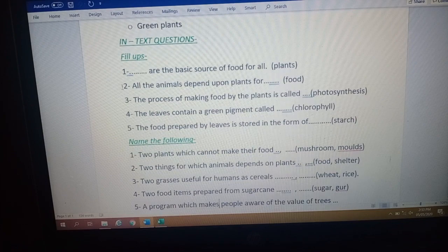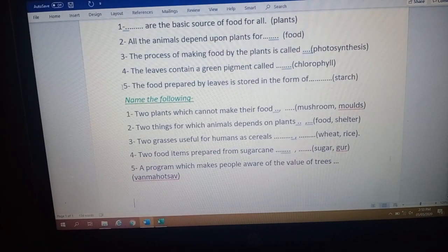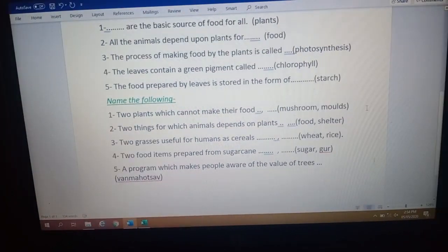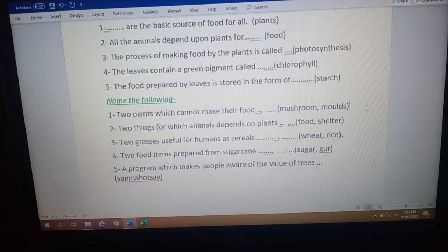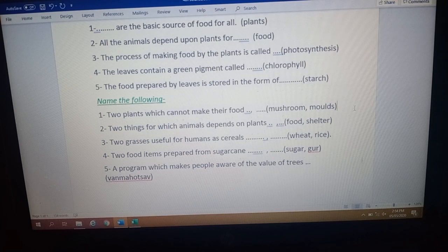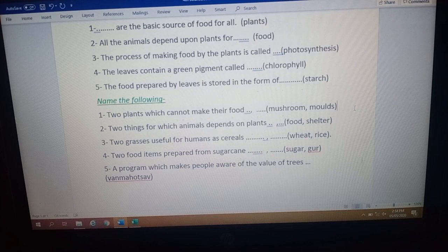Now the next type of questions are 'Name the following.' Question number one: name two plants which cannot make their food. The names of these plants are mushroom and molds. They are plants but they cannot make their food because they are not green in color — mushrooms are mostly reddish-brown or white. Since they lack the green pigment chlorophyll, they cannot make their food on their own. Mushrooms and molds take their food from dead and decaying matter.